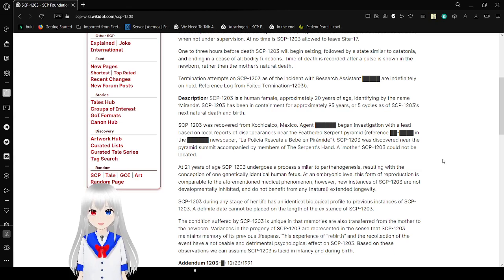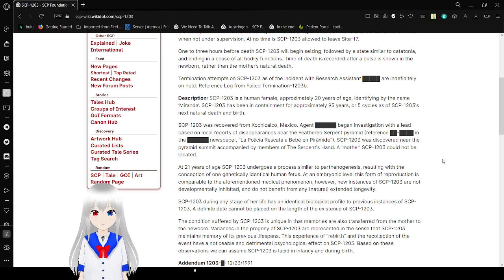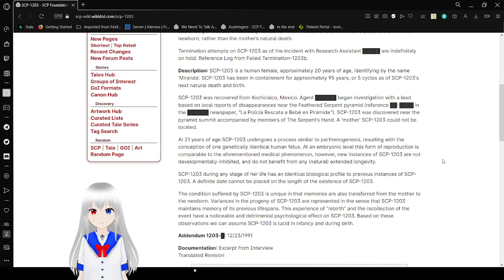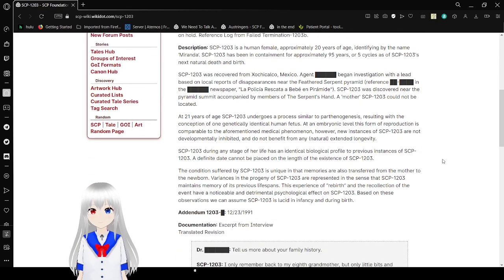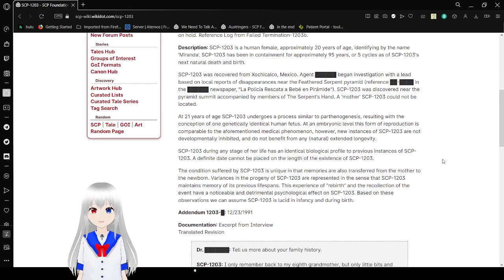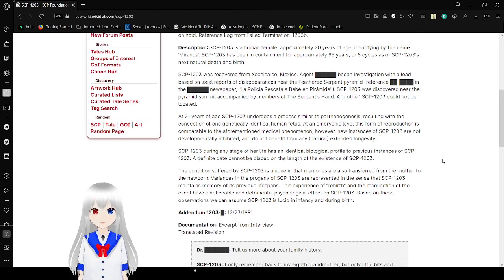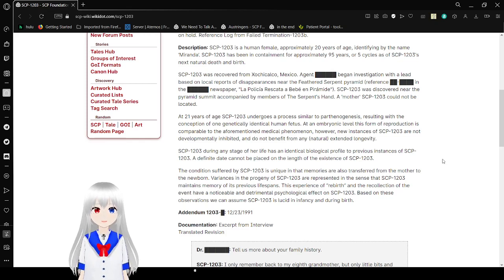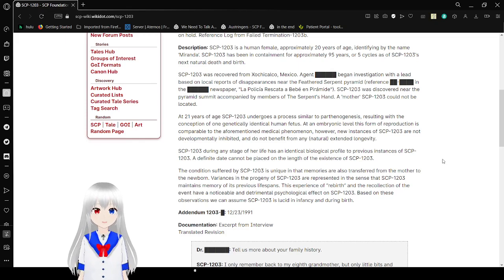Termination attempts on SCP-1203 as of the incident with Research Assistant [REDACTED] are indefinitely on hold. Research log from failed termination attempt 1203-B. Description: SCP-1203 is a human female of approximately 20 years of age, identifying by the name Miranda. SCP-1203 has been in confinement for approximately 95 years, or 5 cycles, as of SCP-1203's next natural death and rebirth.